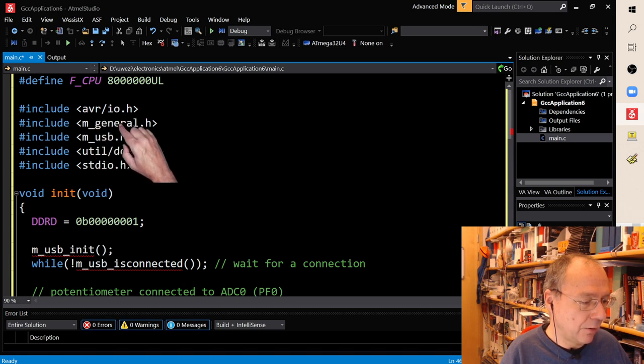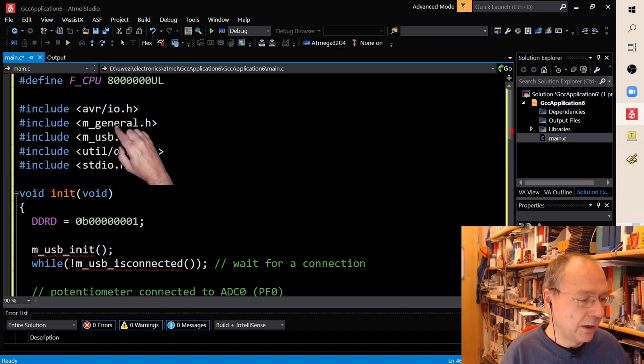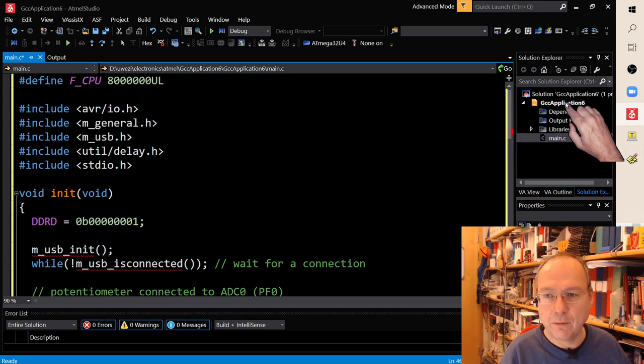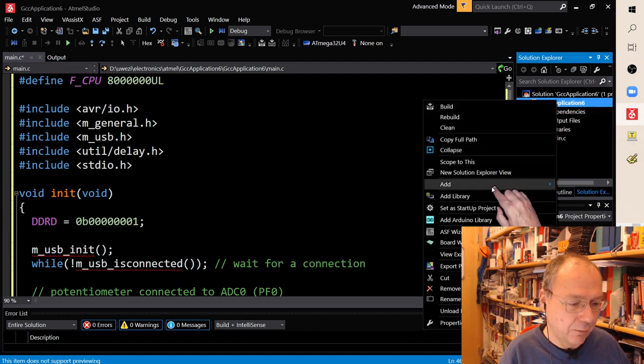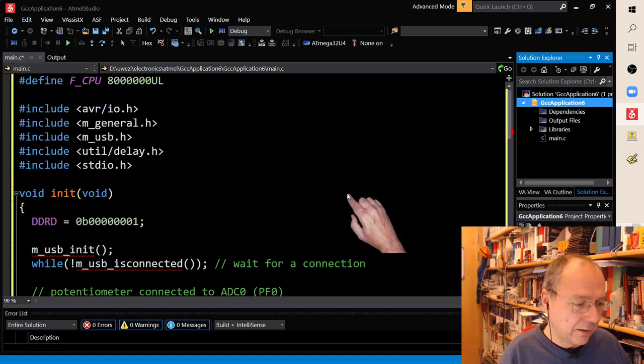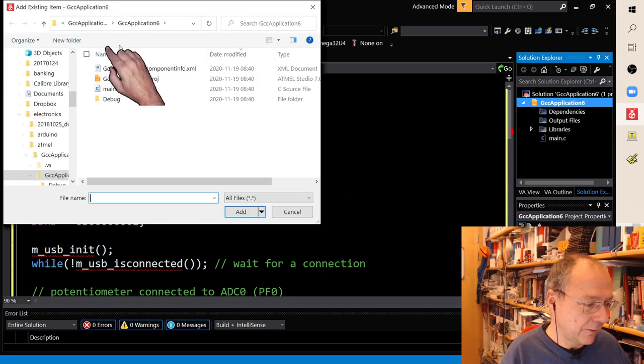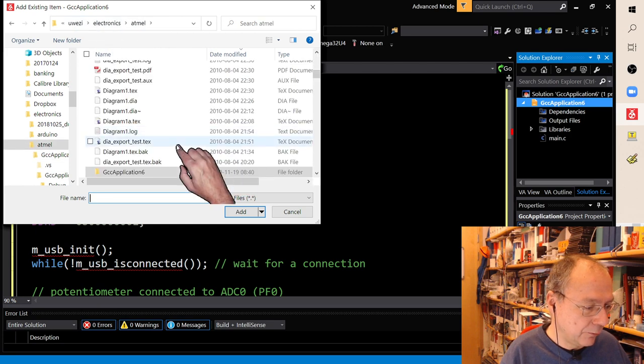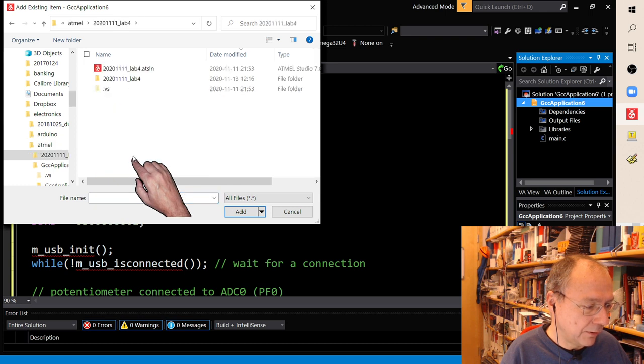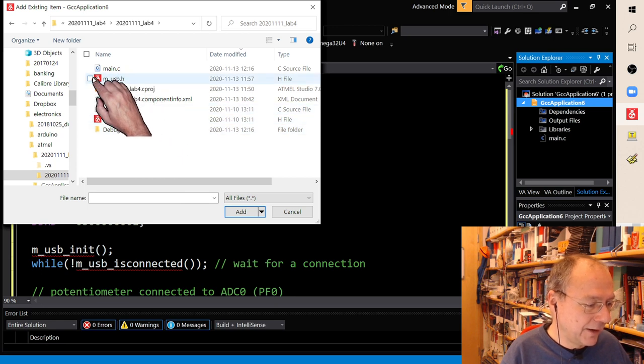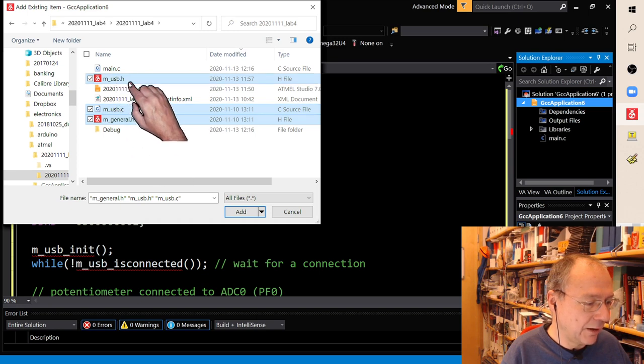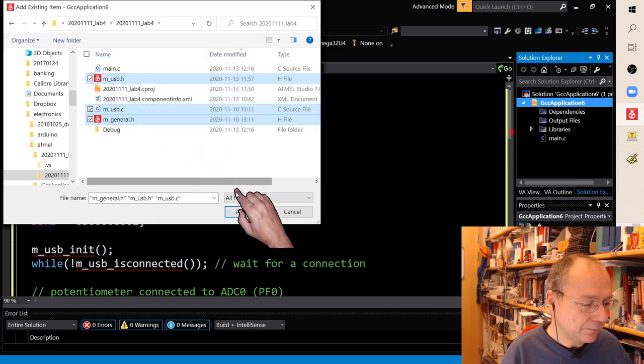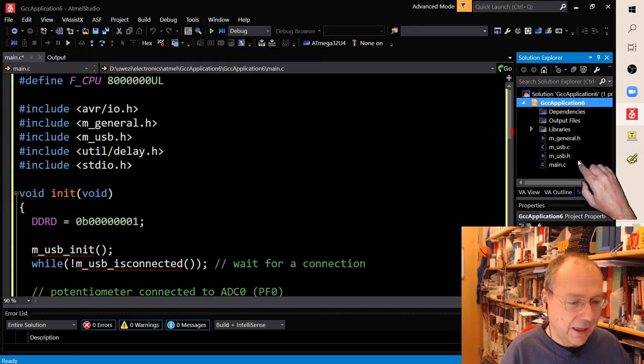It wouldn't compile yet at all because we have to include these two USB libraries. And we do this by going to the Solution Explorer to the right here and right clicking on GCC Application 6, and then we can go Add Existing Item. And then we'll have to find these files. I actually know where to find them because I recently used them in a different project. So here we have the three files: m_usb, m_general, and m_usb.h and .c.